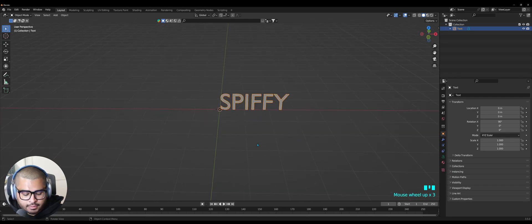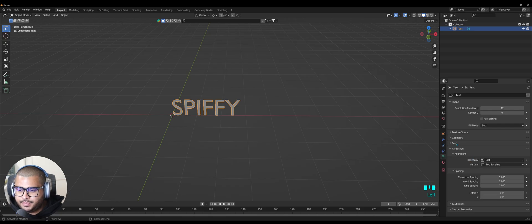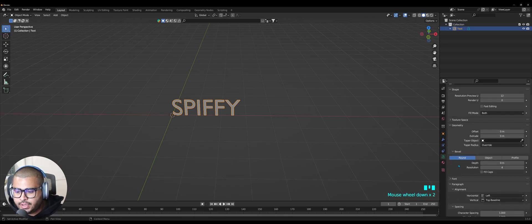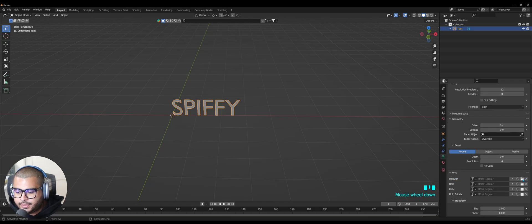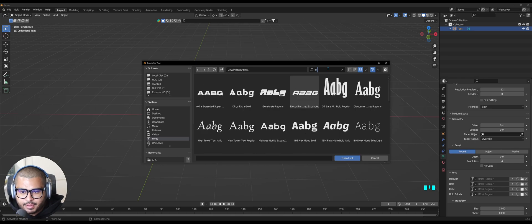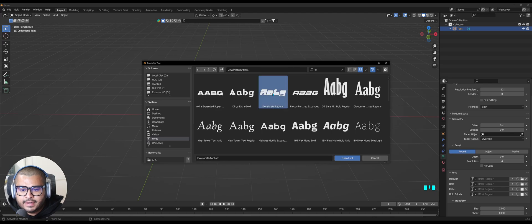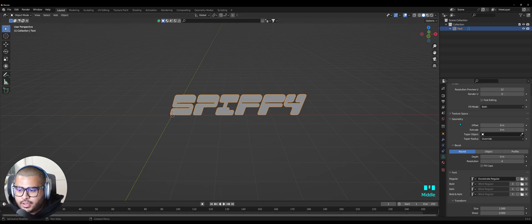Get a little closer, then go over to Object Data Properties and bring down the Geometry and the Font tab. Over here on the Font make sure to click on the folder icon and choose the font 'Accelerate' — I'm going to leave the link in the description below. When you click it make sure to click it again so you see the text at the bottom, then hit Open. Over here where it says Geometry on Extrude, do 0.3.